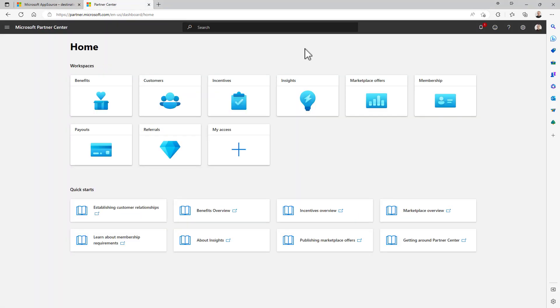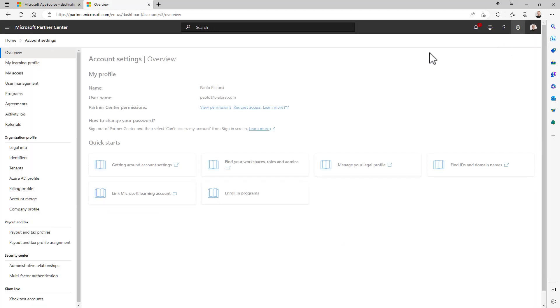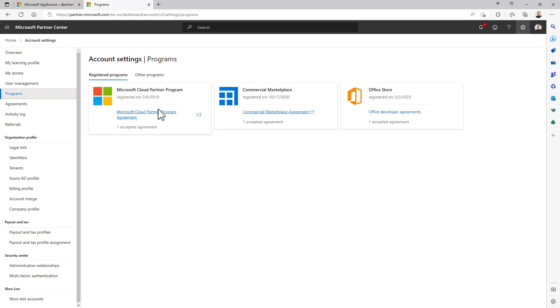Following the instruction that you can find in the article associated with this video, by creating a partner account you will then be able to go to the account settings of your partner account. From the programs section you will be able to activate and register the Office Store program, or you can double check if it is already available in your partner account in case you already have an existing partner account. For example, right here in the registered program I already have Office Store. If you don't have it, go to other programs and start the enrollment process.